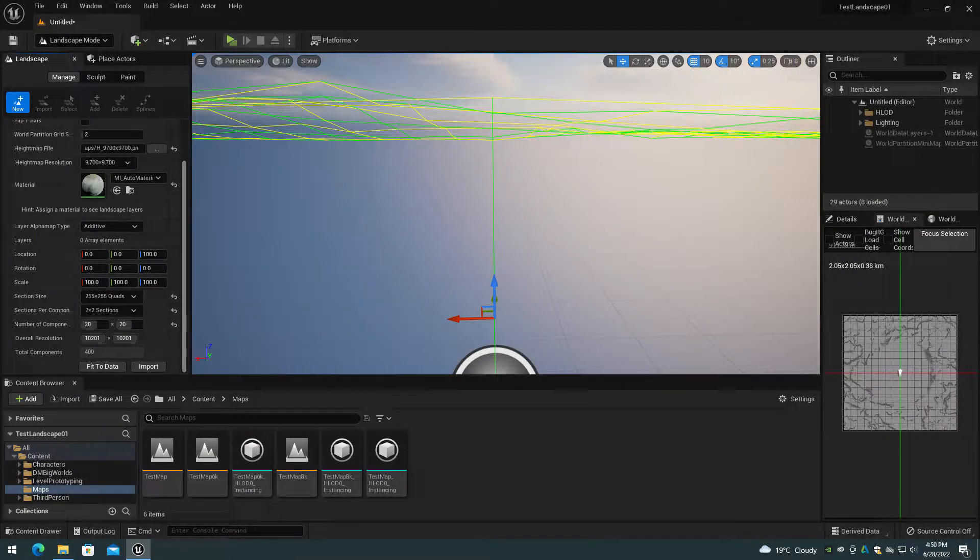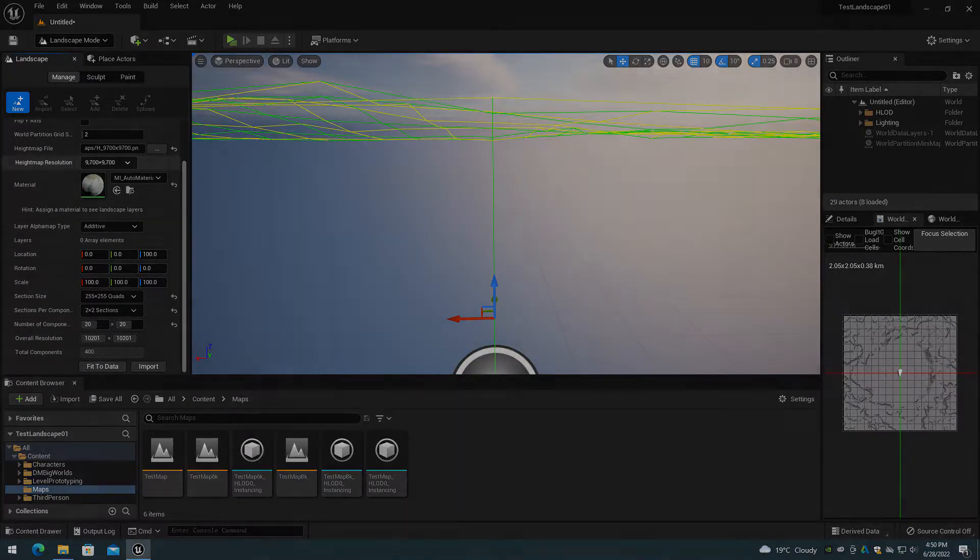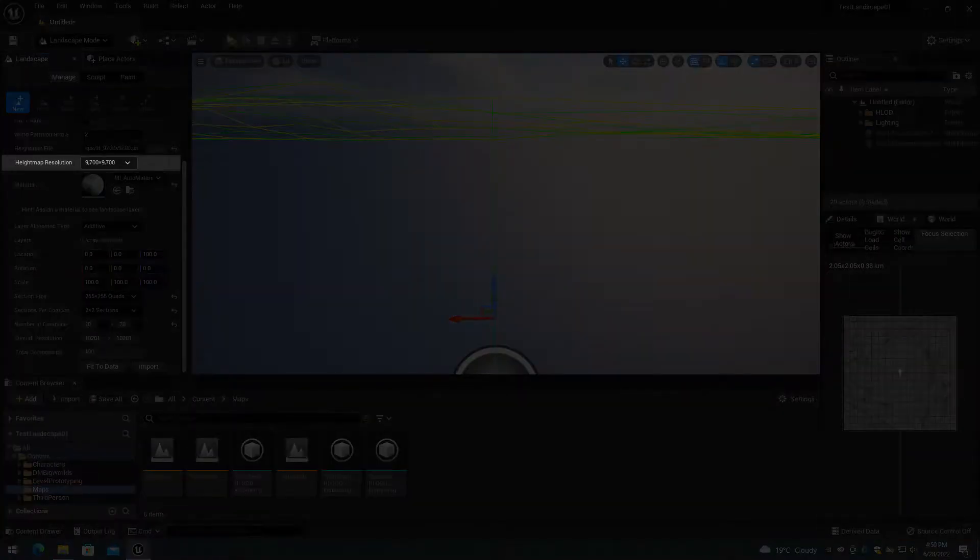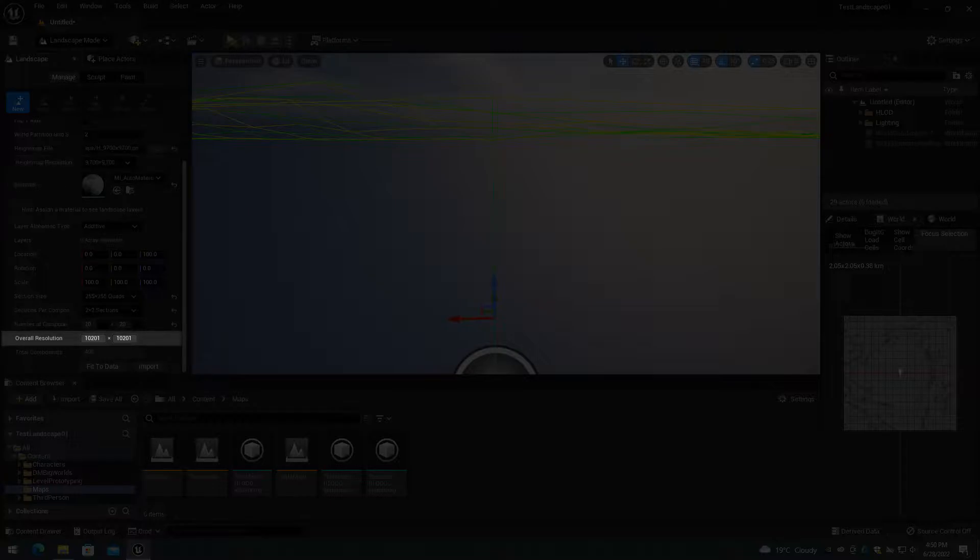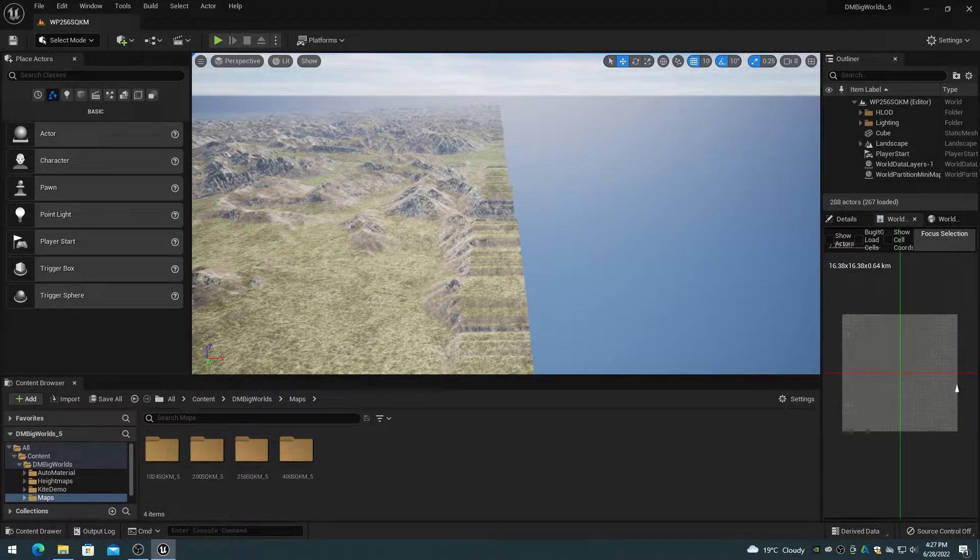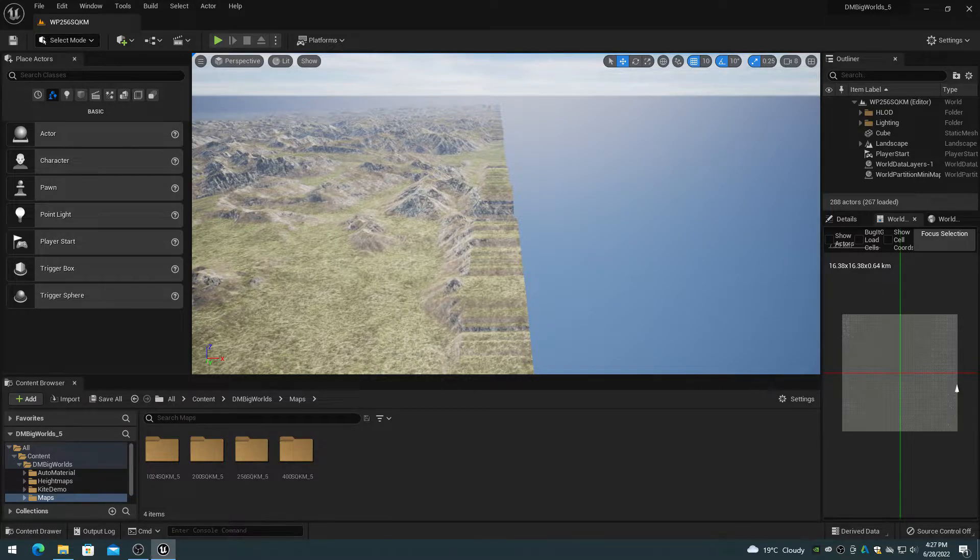In this example, I am importing a 9700 by 9700 height map, which is a non-valid size. You can see that world partition is padding the landscape out to 10,201 by 10,201, which will result in a 501 pixel padding stretch around the perimeter of the terrain.